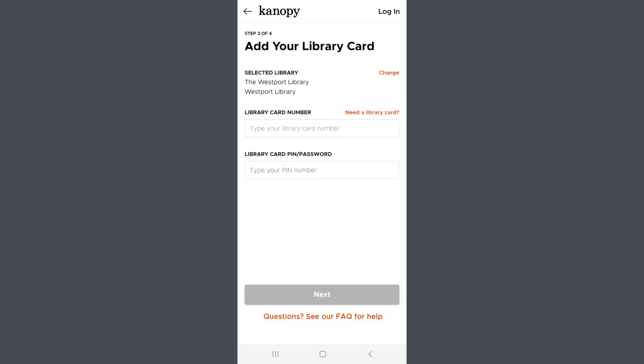Then you'll need to enter your library card number, found on the back of your card, and PIN, which should be the last four digits of your phone number. Once you do so, the Next button will turn orange, and you'll be able to tap it.